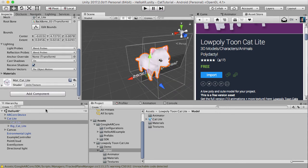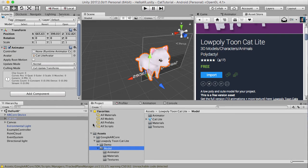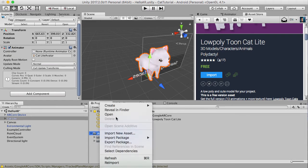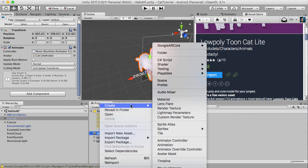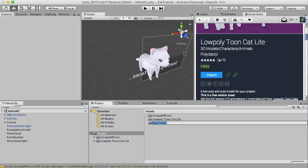And now what we want to do is we want to create a prefab of this. So just to make things easier, let's create a folder called prefabs, give it capital P.